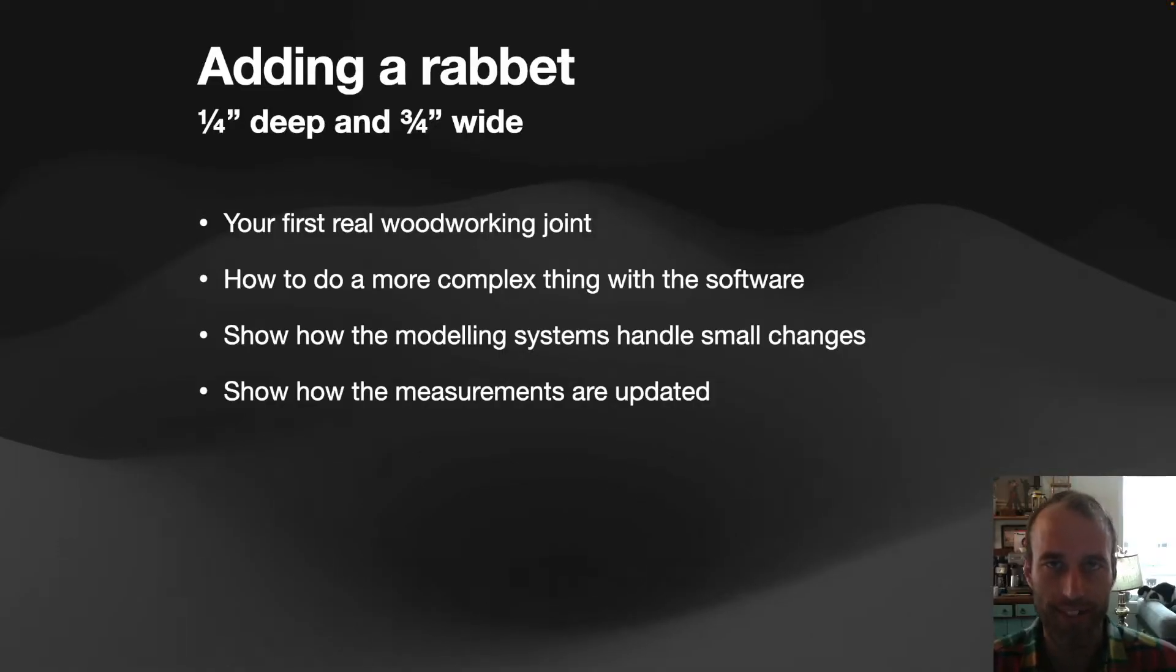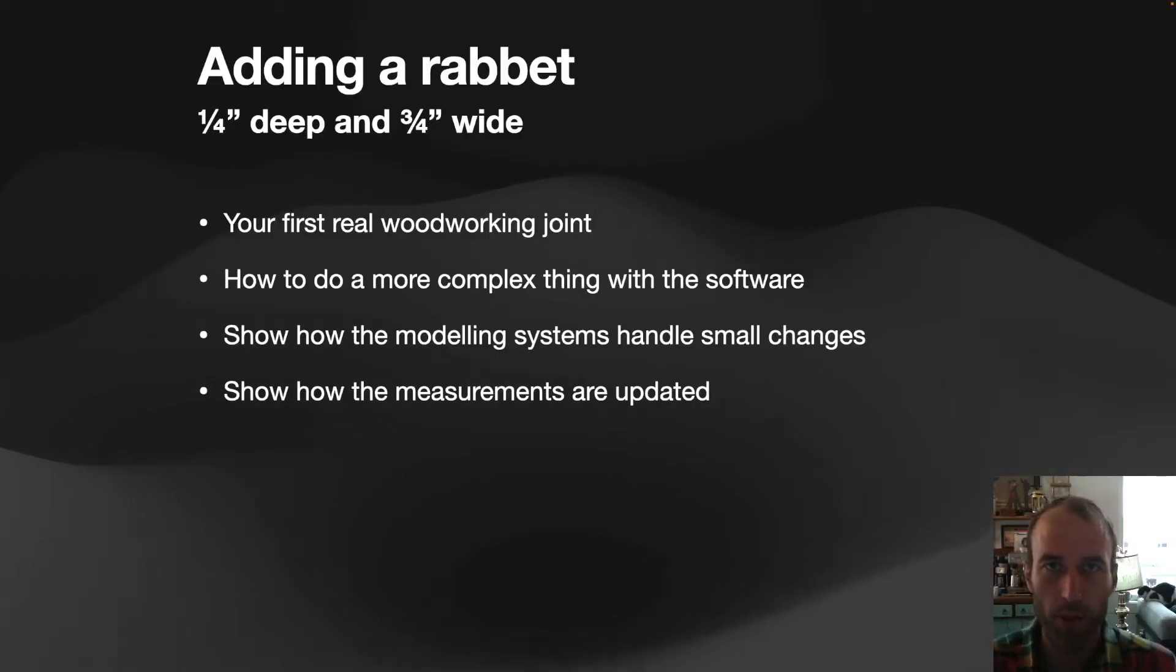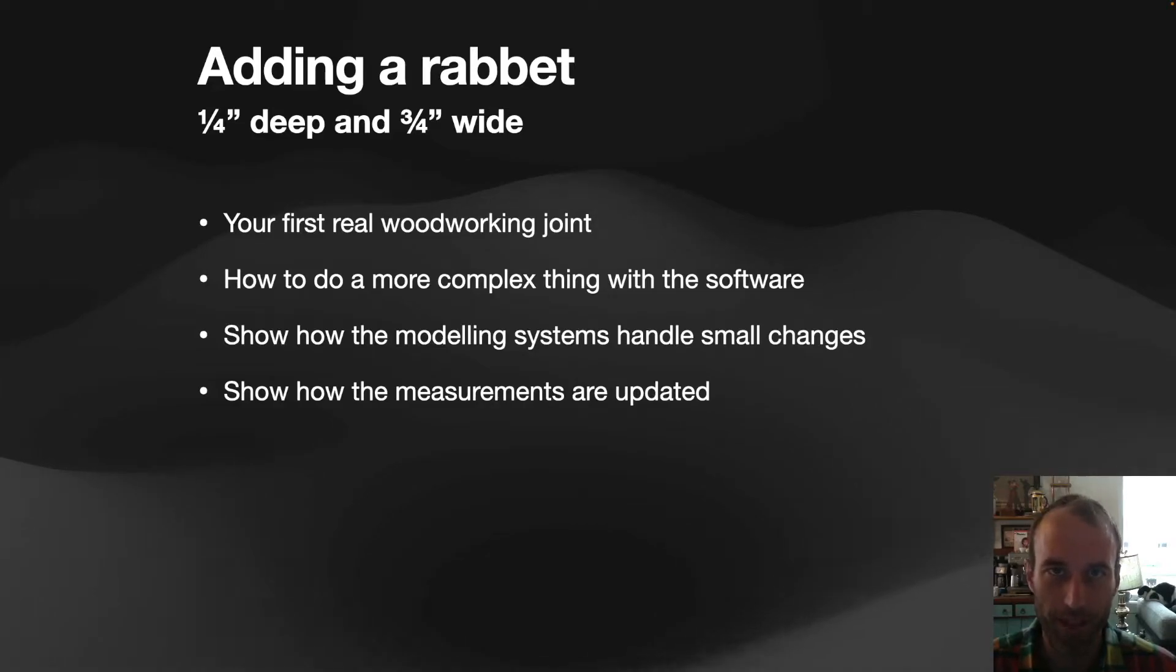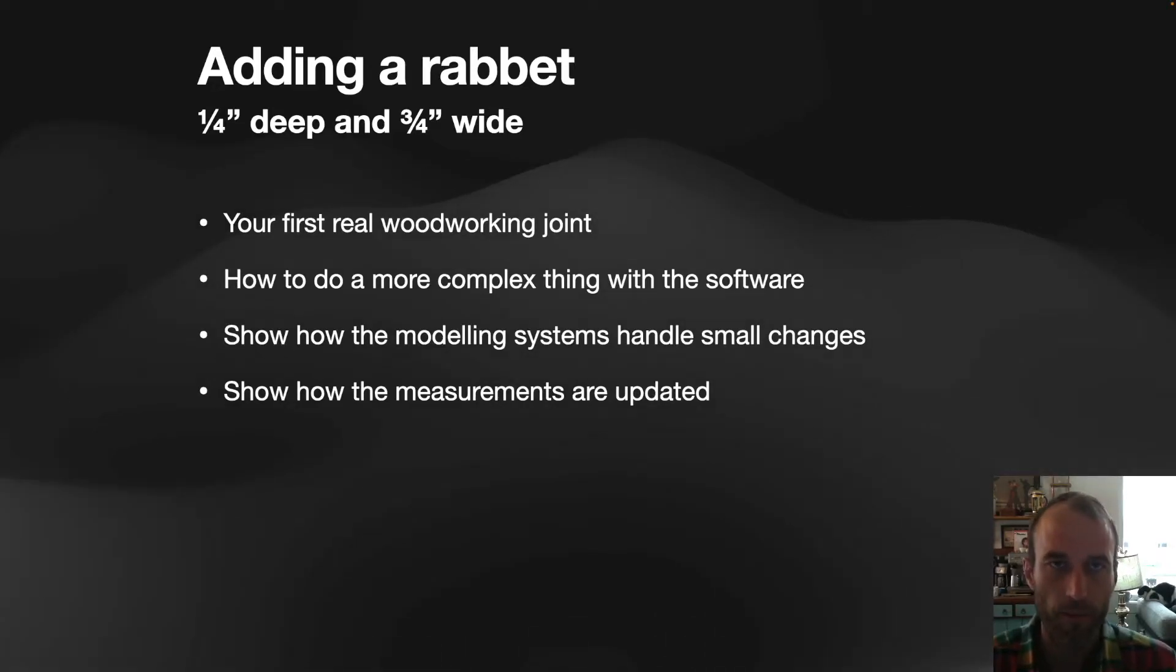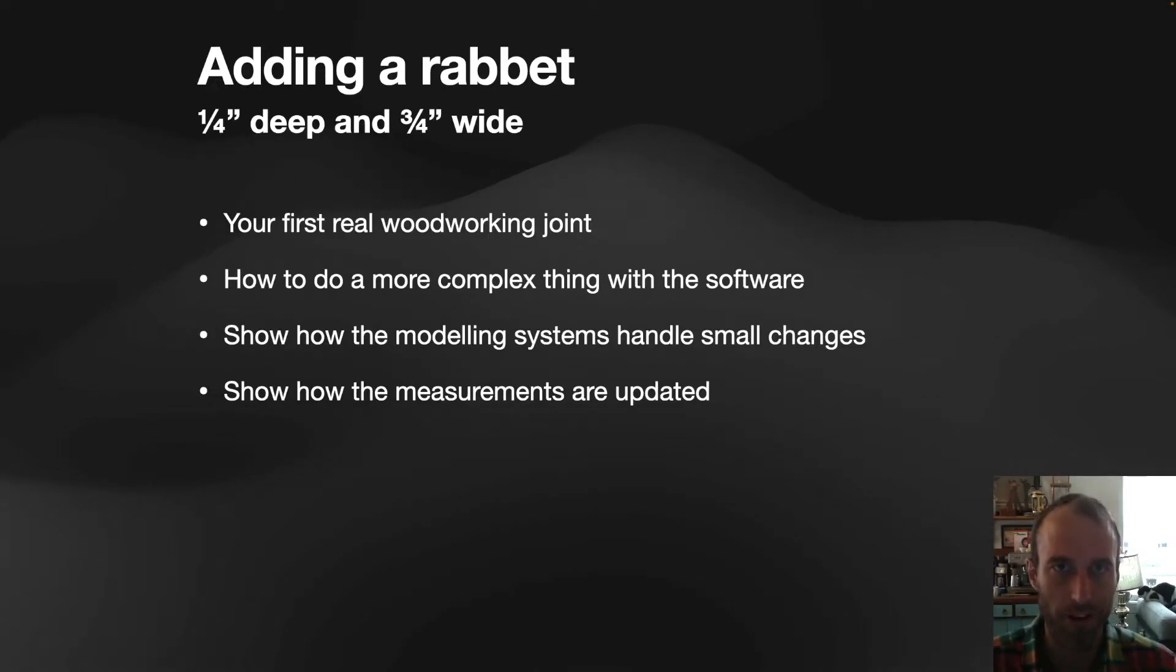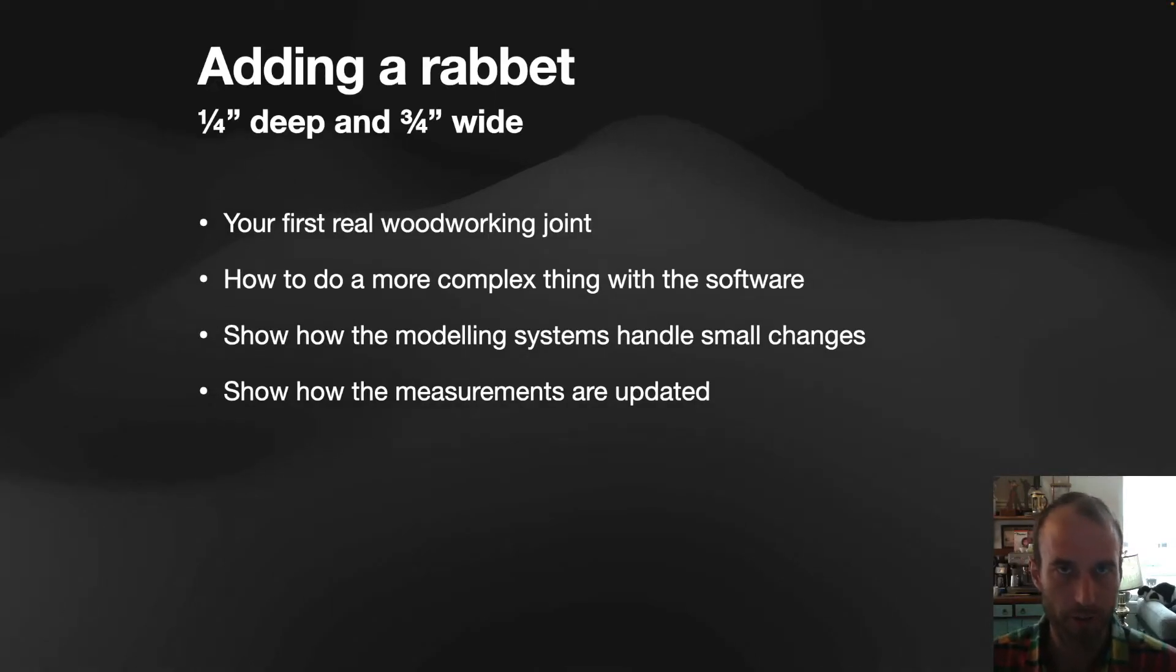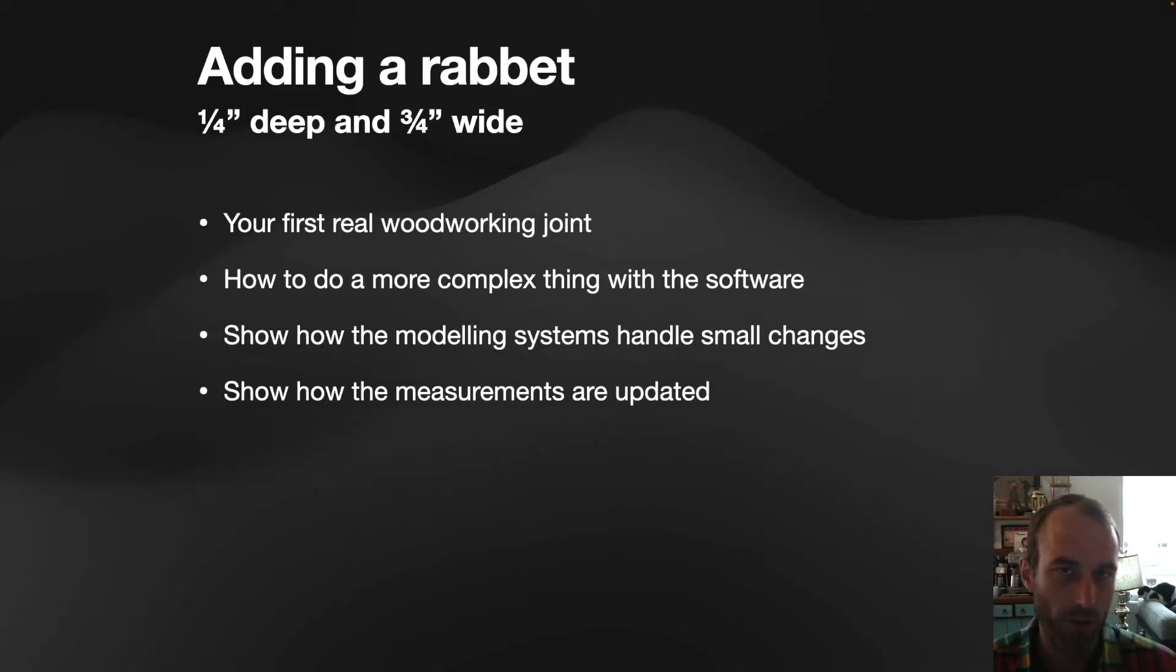Now, to add a bit of complexity, we're going to add a rabbet, three quarters by one quarter, to each of our planks, and then try and get the measurements back on it. So, you'll be able to see through this how they respond to changes in the geometry with their measurement systems, and how robust or not robust they are.